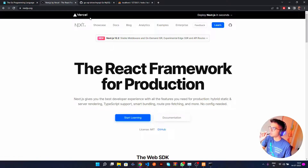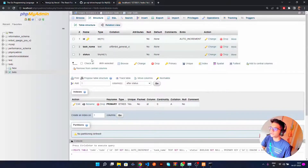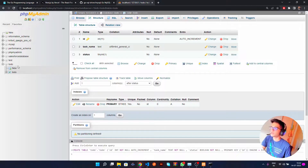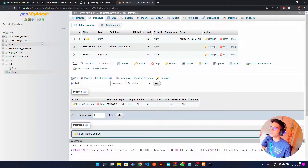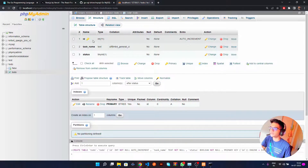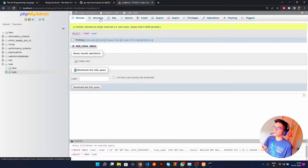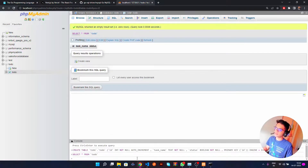I've done a pretty basic setup here. I've created a to-do database. We'll be doing this in MySQL — most people are using MySQL right now so why not use that. I've started my XAMPP server and we have a basic to-do table which has an ID column and a task name column. That's it for the to-do table.